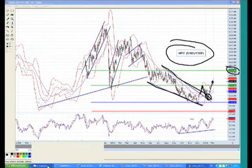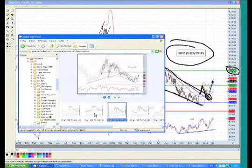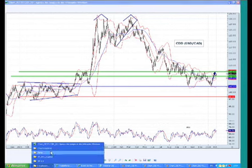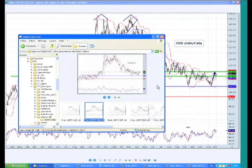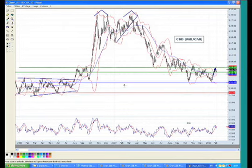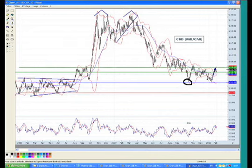Next: USD versus Canadian Dollar. Last time, Cyril told you to be very cautious on the Canadian Dollar because it was approaching a very interesting support, but it was very risky to enter a position at this stage because you were close to breaking below this support. But he told you he was still long.